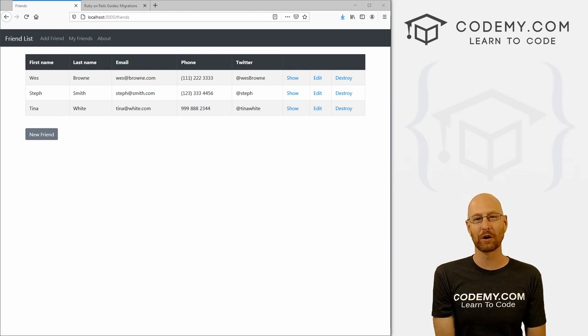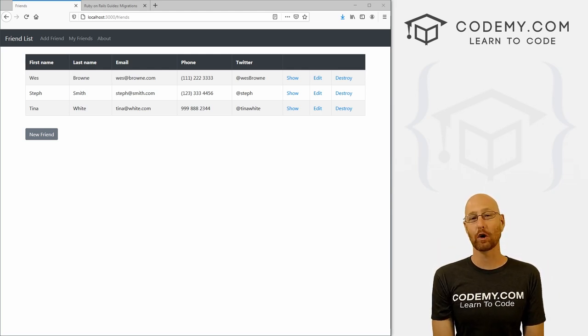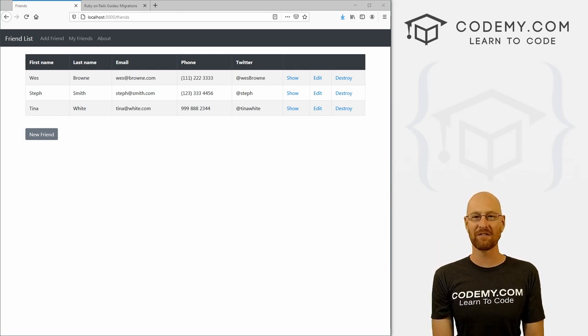What's going on guys, John Elder here from CodingMe.com. In this video, we're going to set up our CRUD database stuff for our friends app with Ruby on Rails.